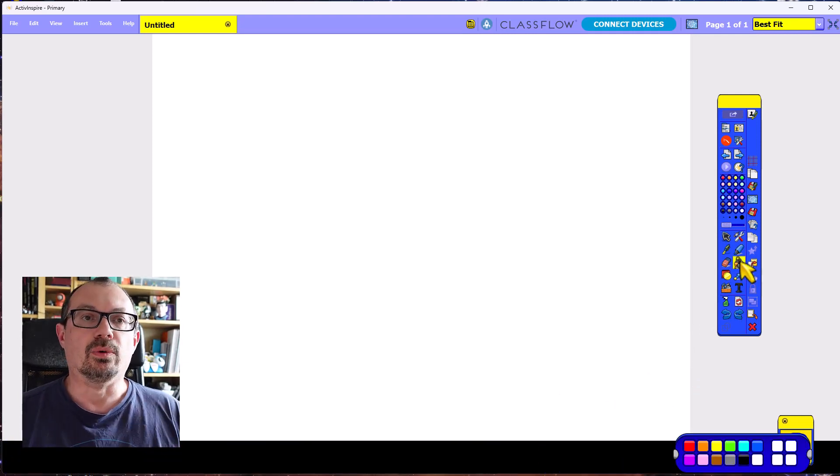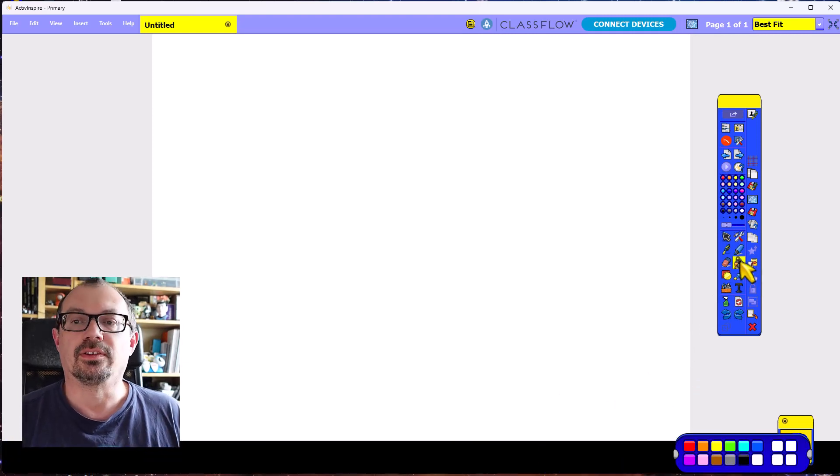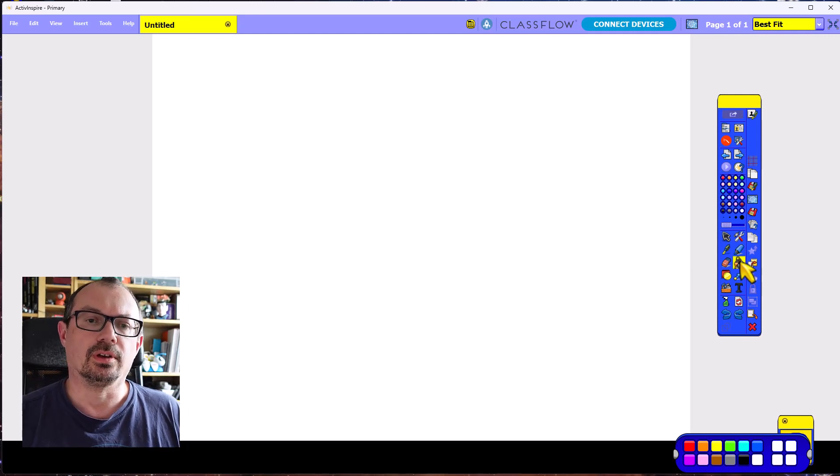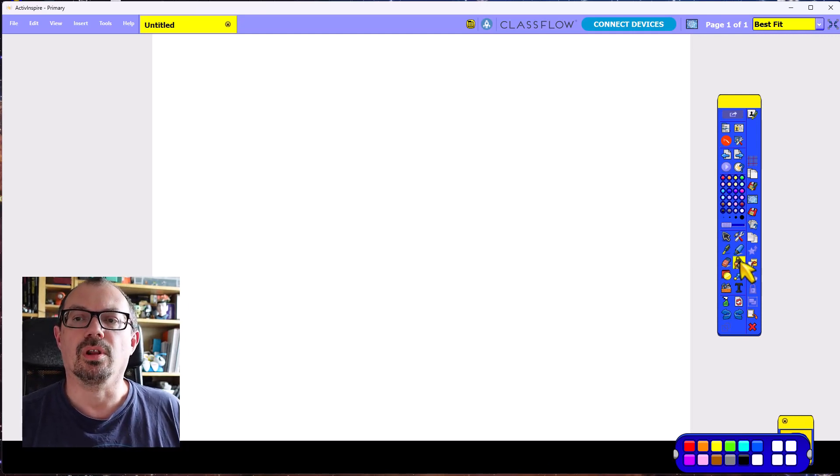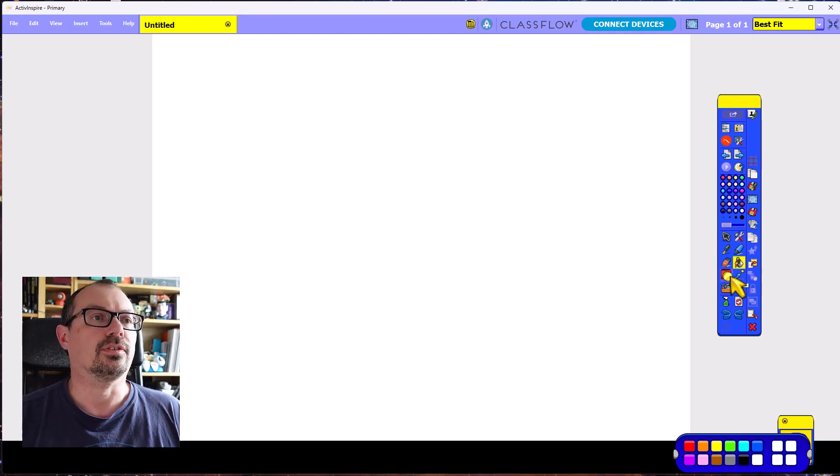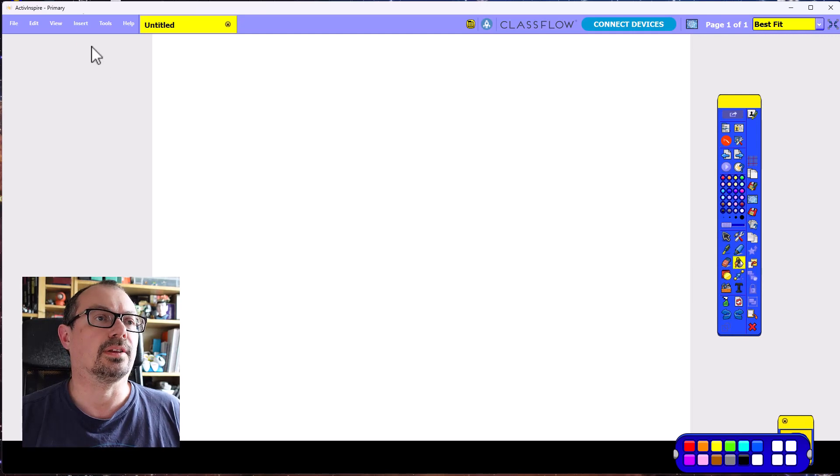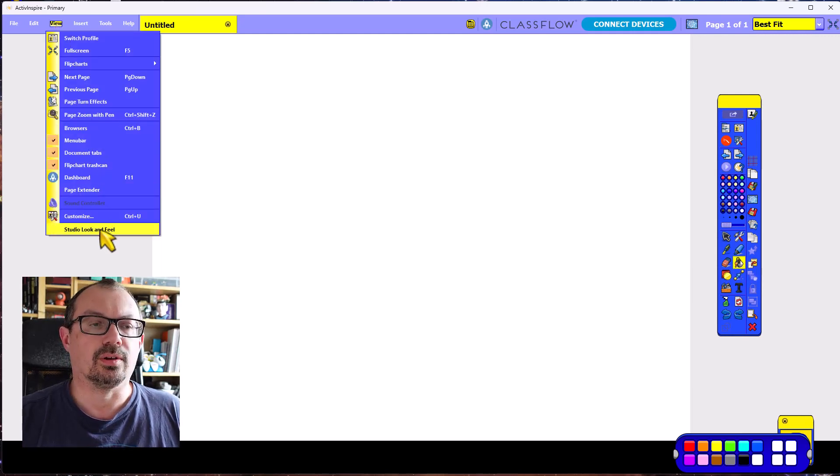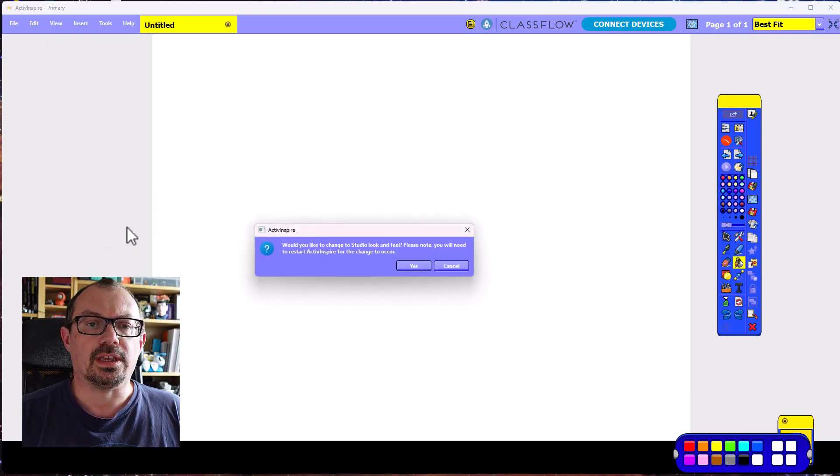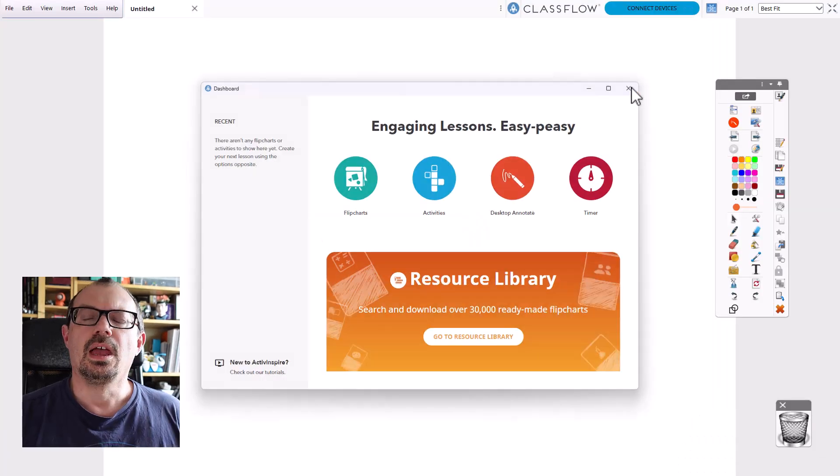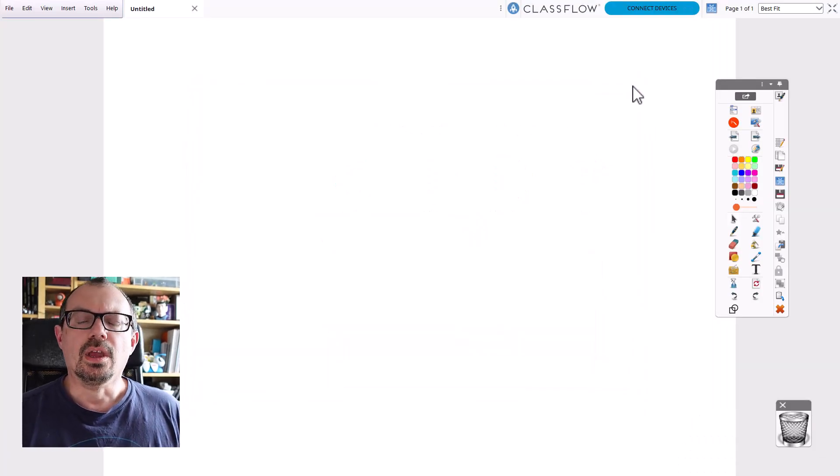If you've got the primary view and you want to see it as ActiveStudio used to look—so back to the secondary, the grown-up view of ActivInspire—all you need to do is repeat that. So go to View, Studio Look and Feel, say yes, and then when you quit the software, there's the secondary view.